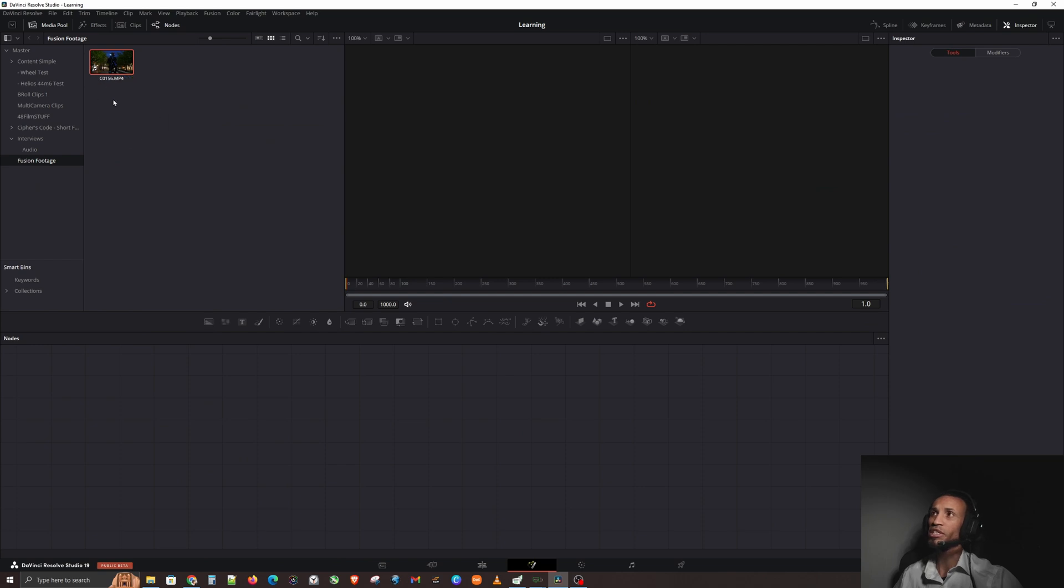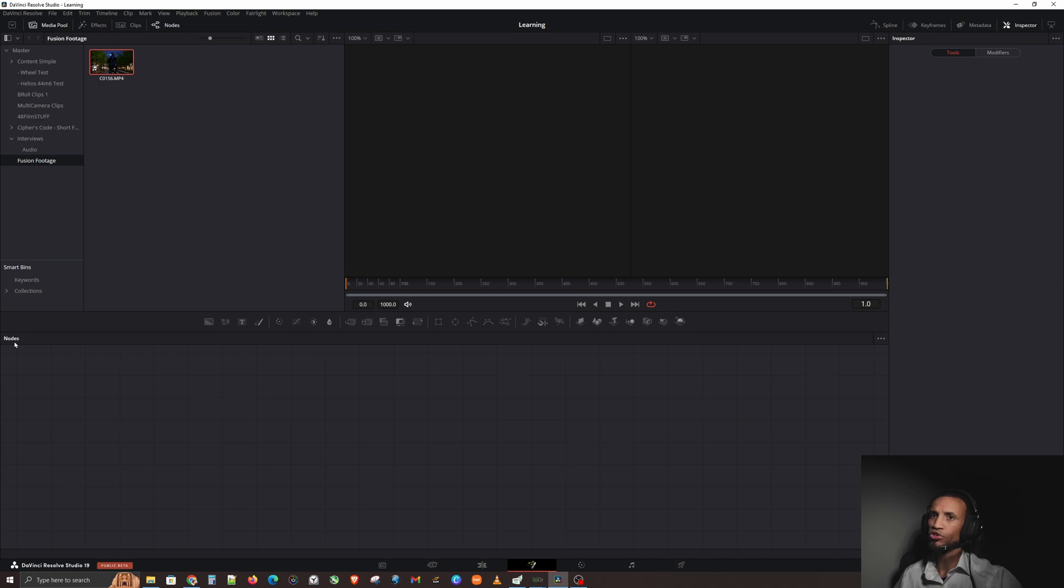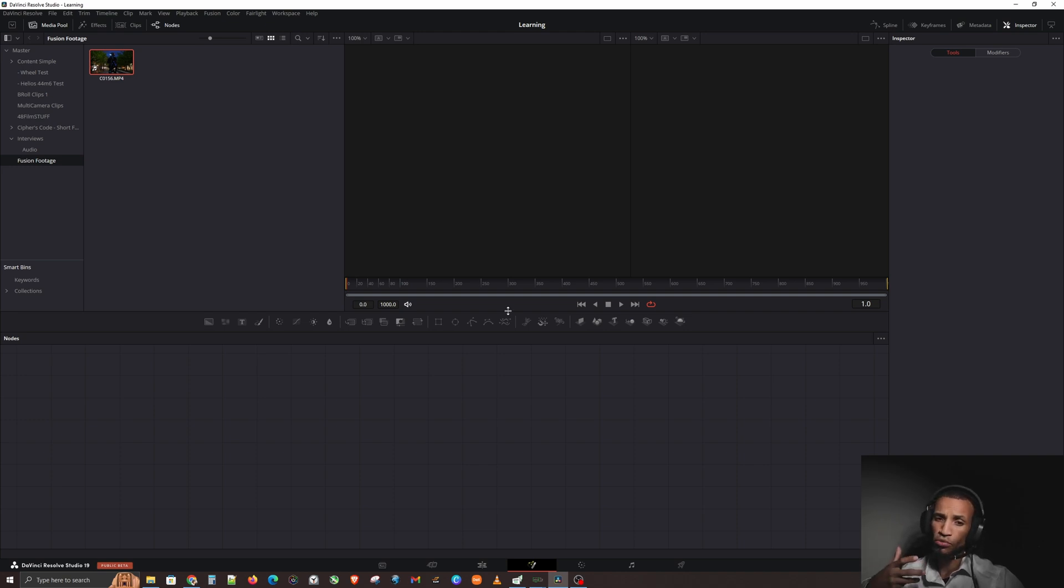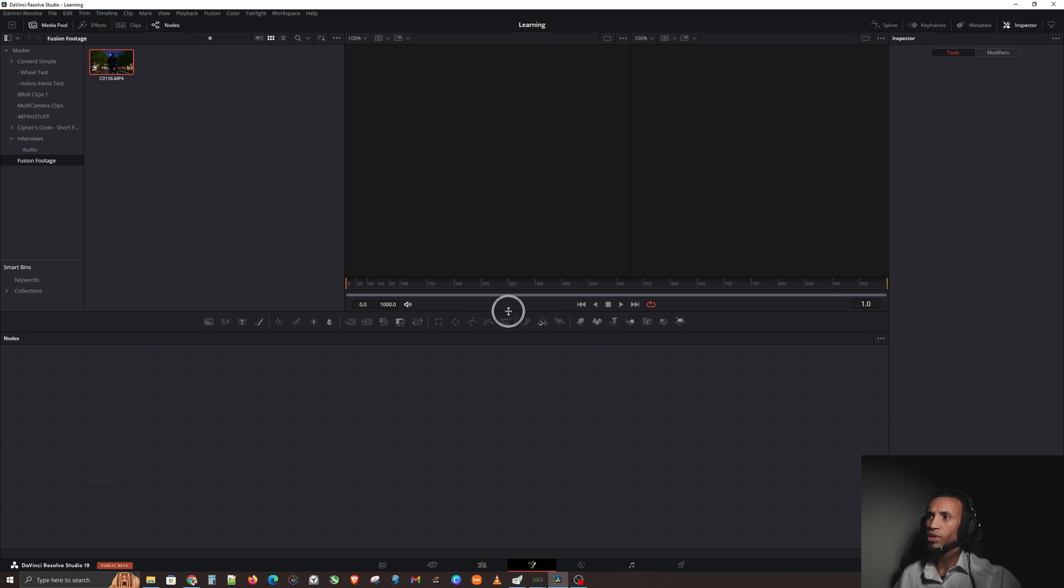We're going to go to our media pool because we're going to need to see our media. This is going to be your playback here like normal. Down here is where you're going to have your node tree. This is where the nodes are going to happen.